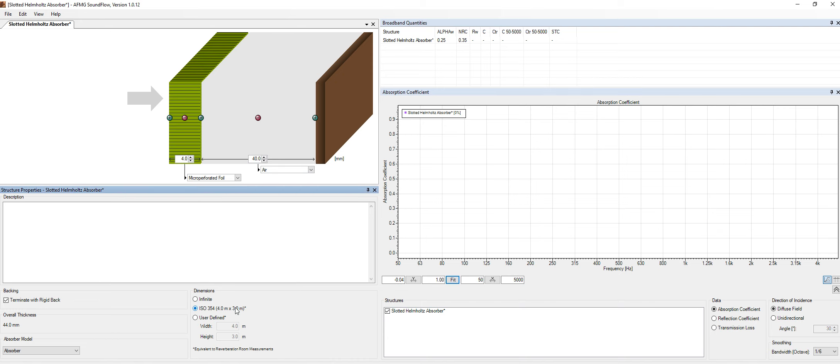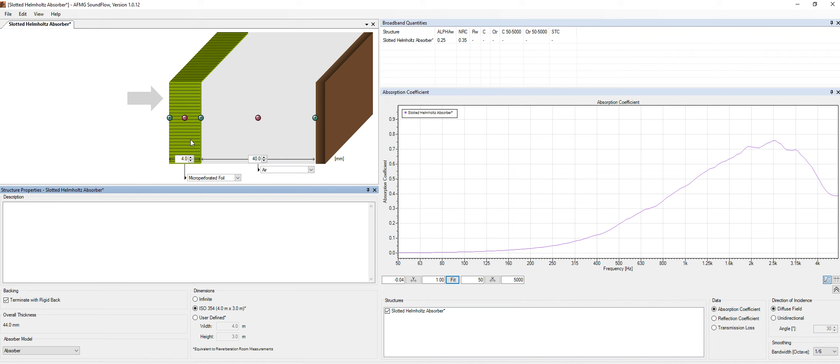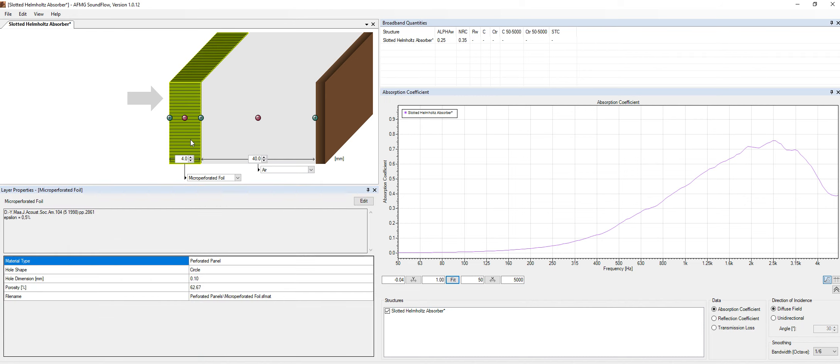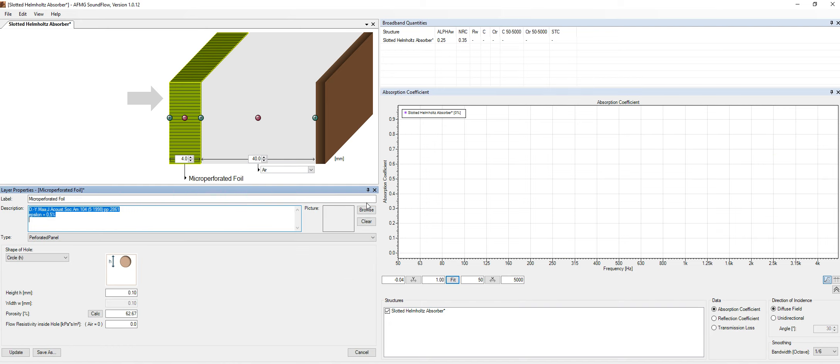But of course, this is a possibility that we can use Soundflow to predict the behavior of this kind of material. Now, the great thing about Soundflow is that we can click on the layer of the material and we can customize everything over here. So we can click on the edit button here.